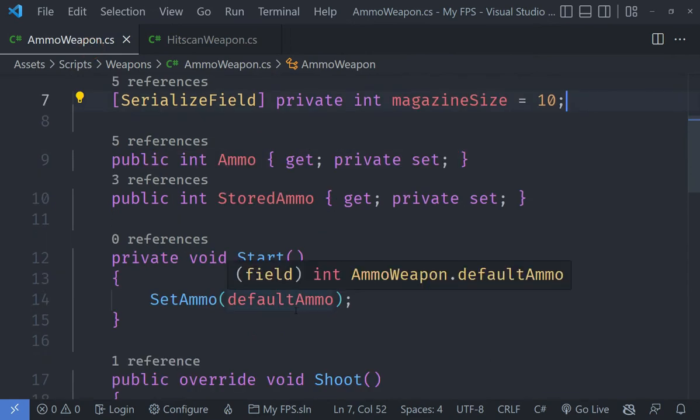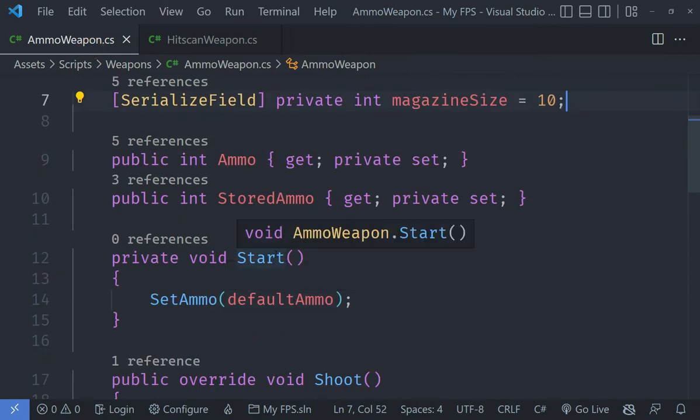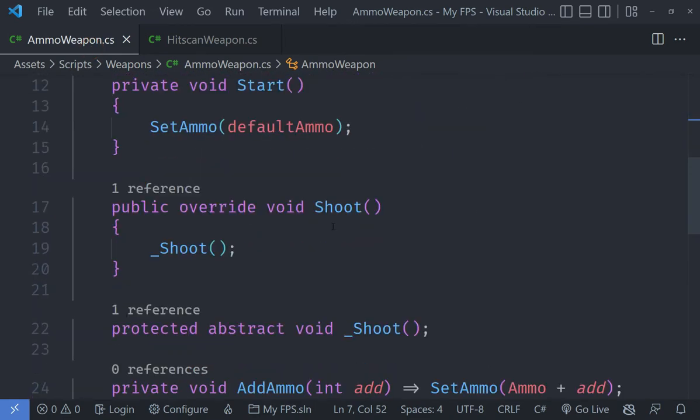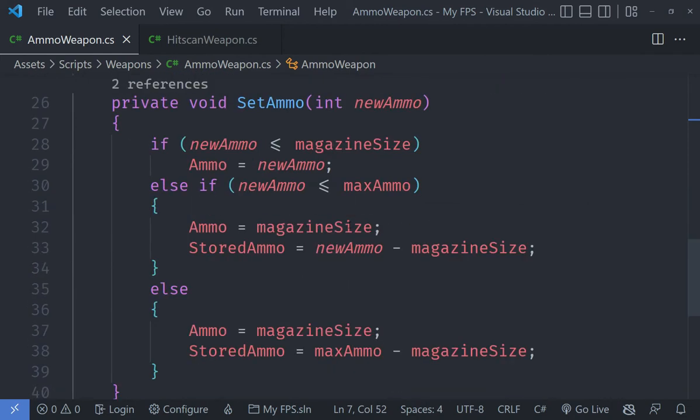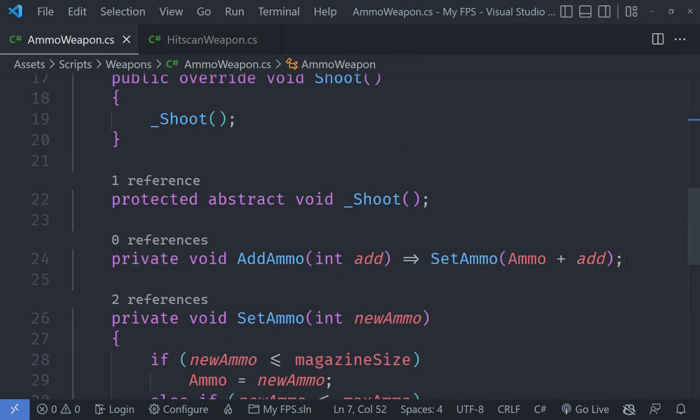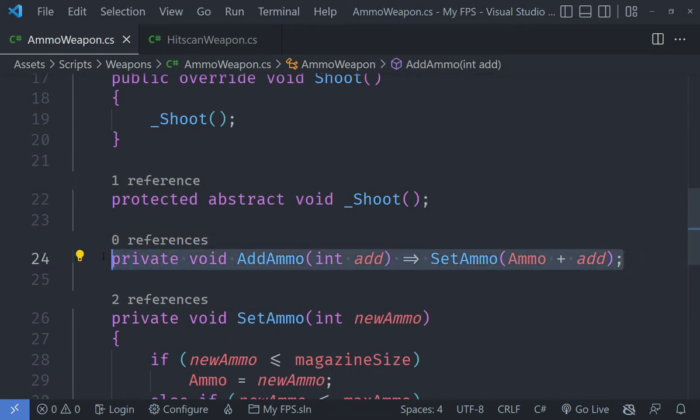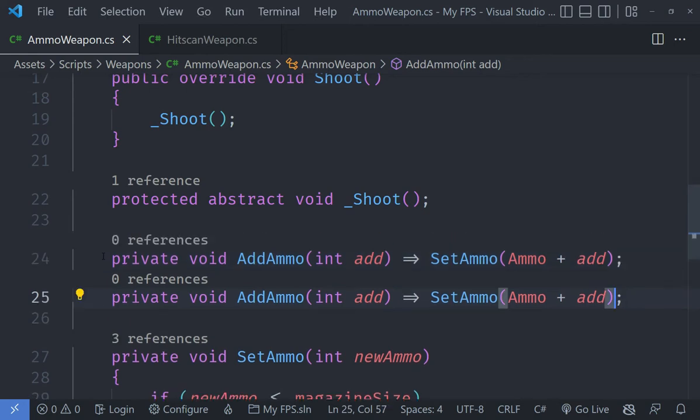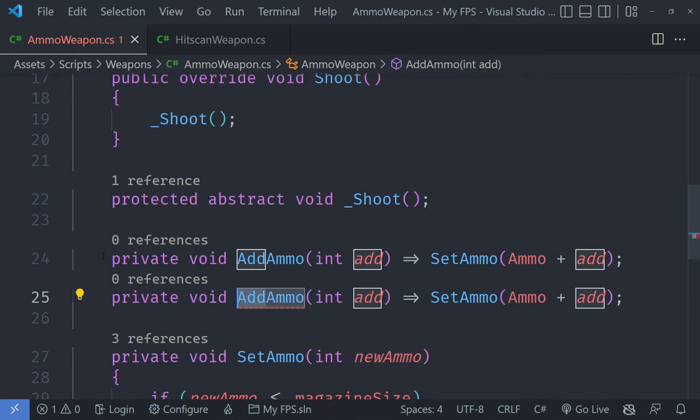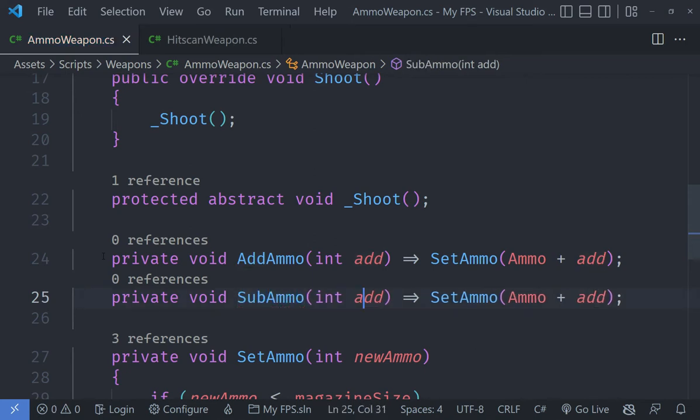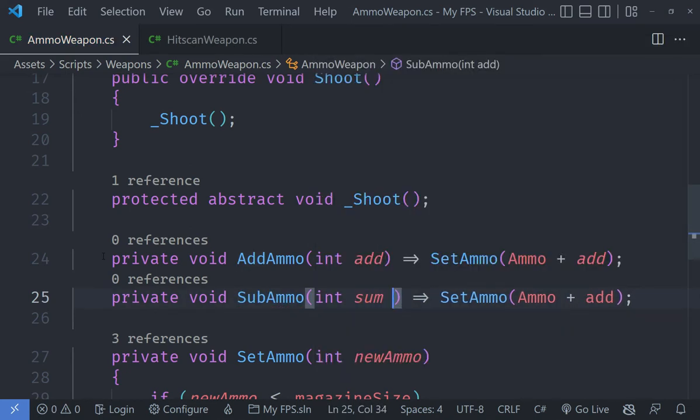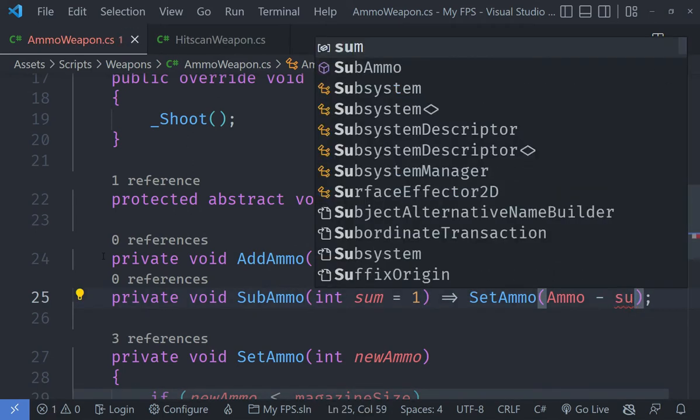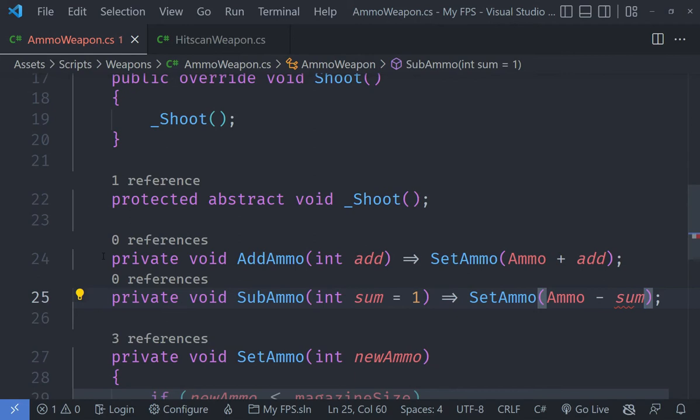I am going to go under the start method, and you can see we have got a bunch of methods and we have got an add ammo method. I am going to basically copy this method over and call it subtract ammo. Let's just add some variable here and by default I am going to actually set it to 1. The reason I am doing that is because we can call it and it will just decrement the ammo if we do not provide it with an argument.